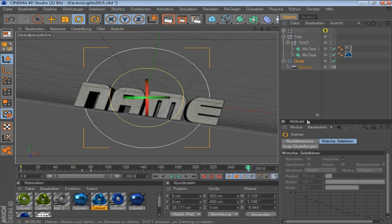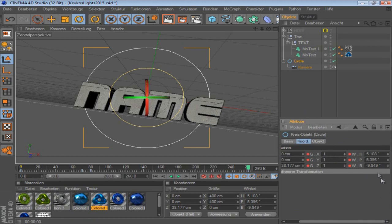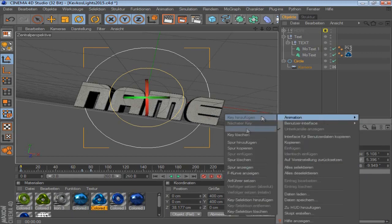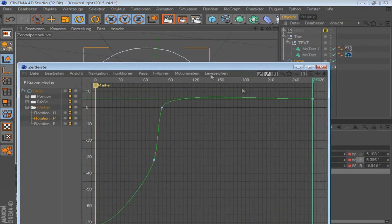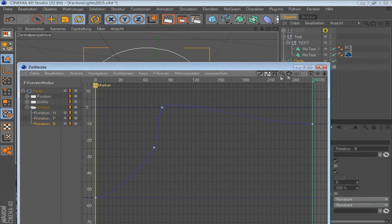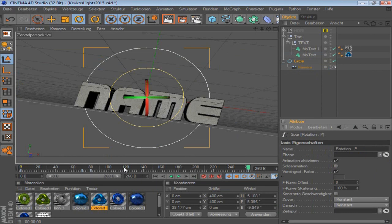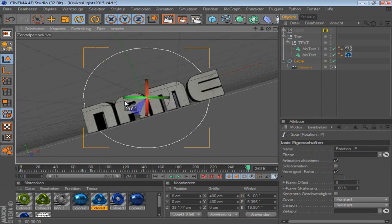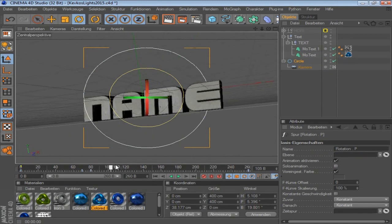If there's any weird thing about this, you can click the circle, go to coordinations, right click, then animation, F curve, and then you can simply see every curve and edit them. If this would be going too far to one side, I would make a keyframe and it would look like this.